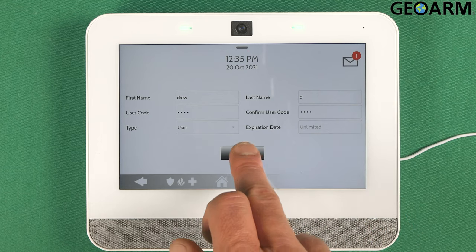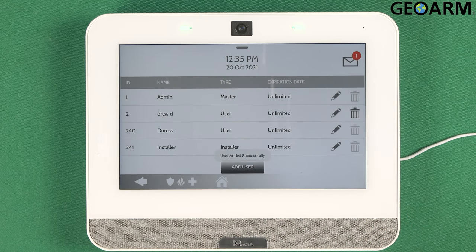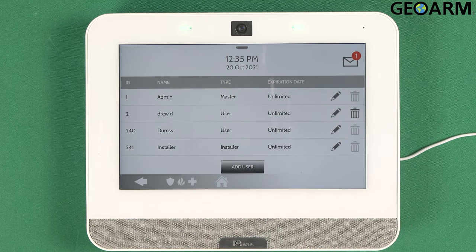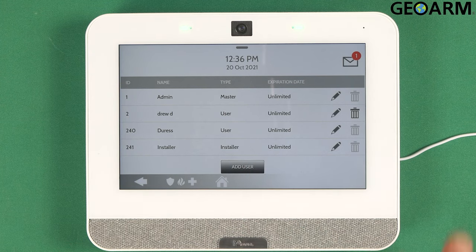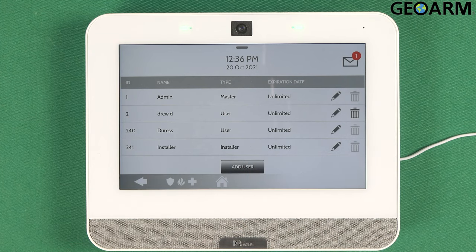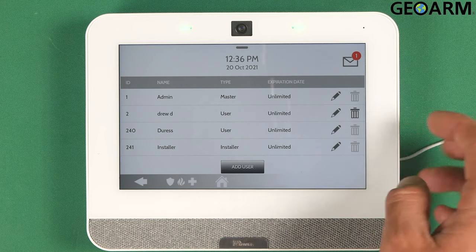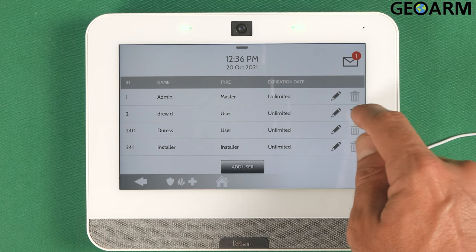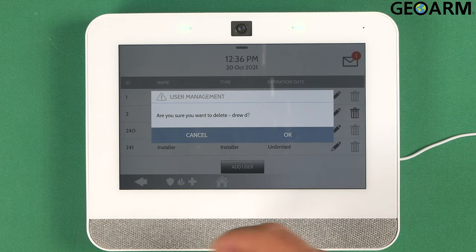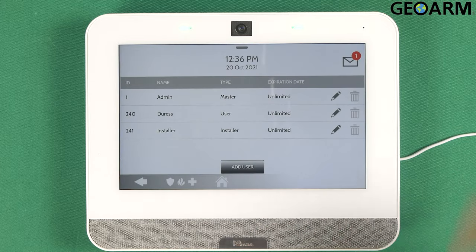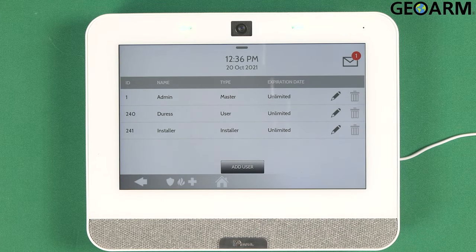At this point, click Add User. The user's been added successfully — you can see Drew is added in there. If you want to delete this code, it's even easier. Just go over to the right and click the trash can. It'll ask you if you want to delete this user — go ahead and click OK.